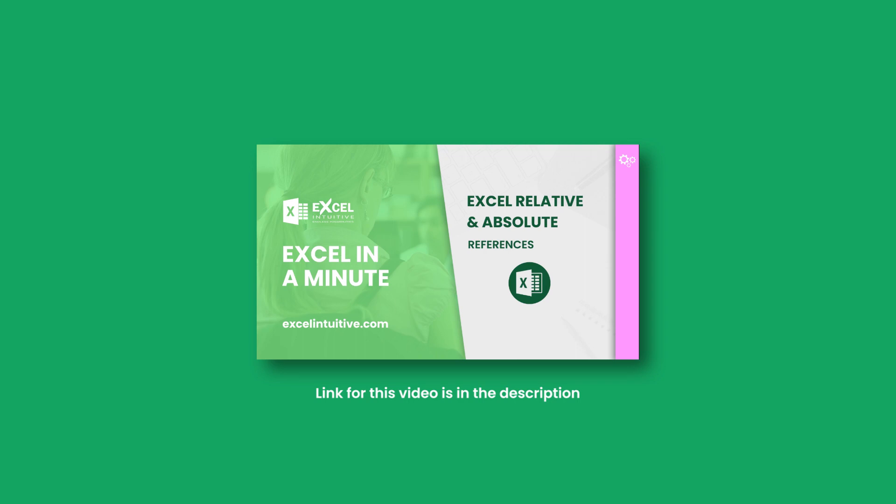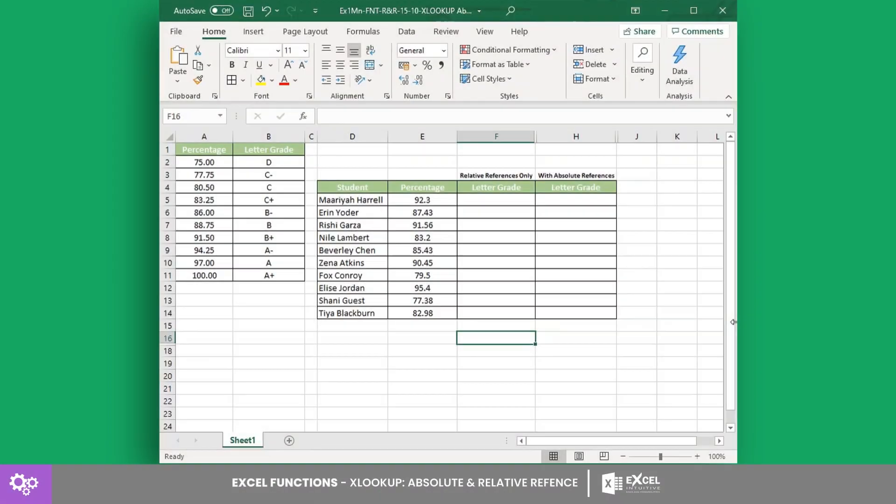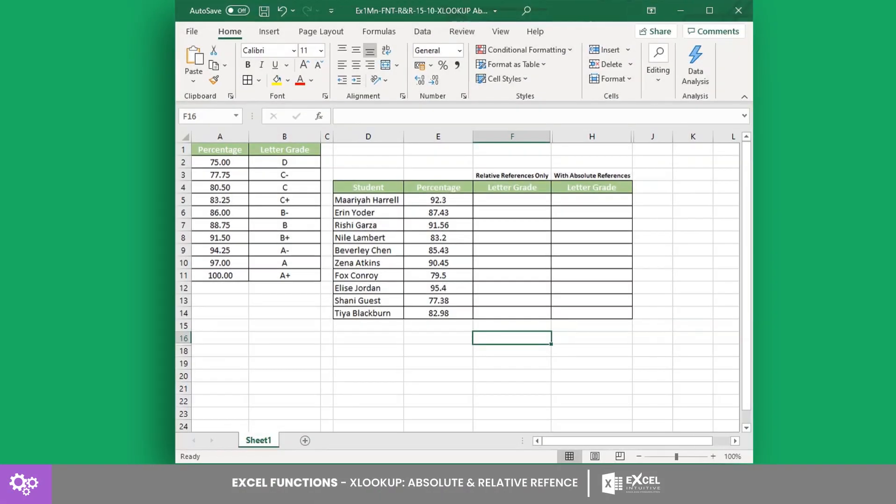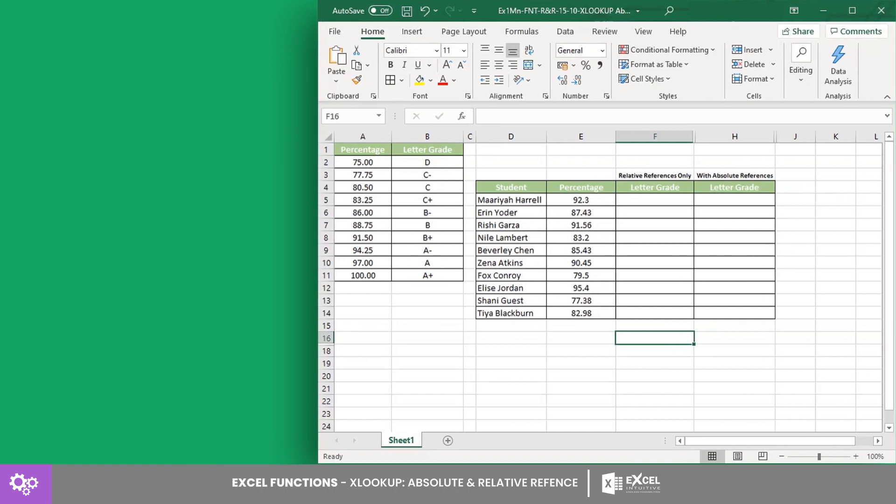Now let's have an example using this data. In this example, we want to get the letter grade equivalent for each student's grade percentage.